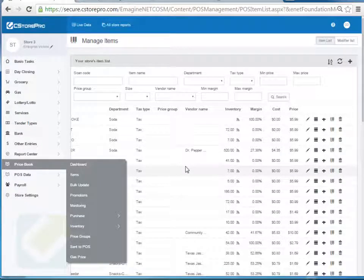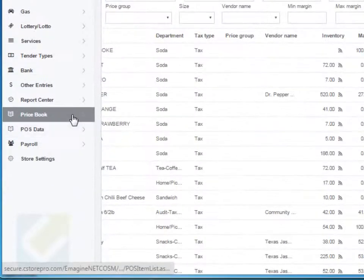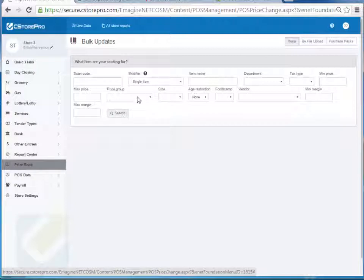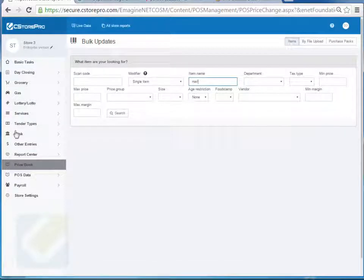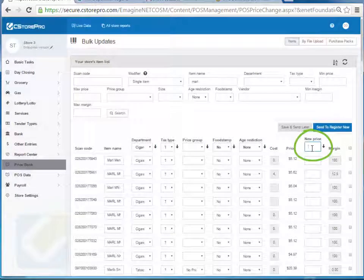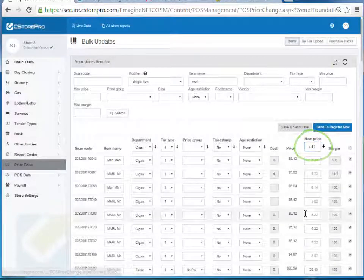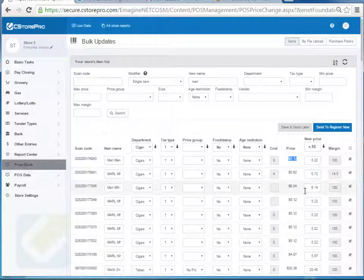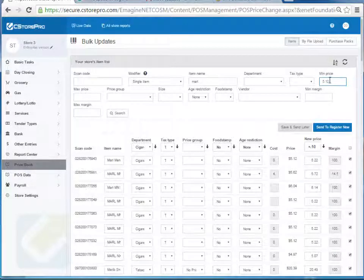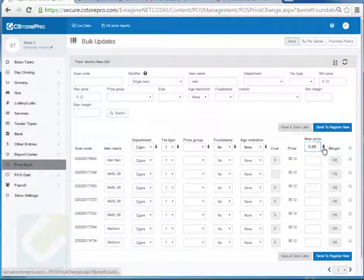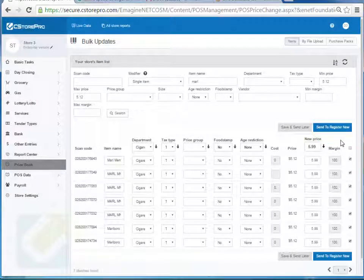If you want to do bulk updates — for example a bunch of cigarettes changing price in your store — go to Price Book and select Bulk Update. You can find items by price groups or other search criteria. For example, type 'marl' and search to find all Marlboro items in your store. If you want to increase prices by 10 cents for every Marlboro brand, enter plus 0.10, apply the change, and it'll increase the prices by 10 cents. Similarly you can decrease prices. If you want to change all your $5.12 Marlboros to a new price, search by name and current price, then type the new price such as $5.99, apply the change, and send it to the register now.